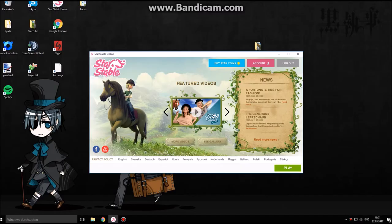I was asked how I did the wild horse, and now I'm going to show you. First of all, you have to be logged in, but don't press on play.